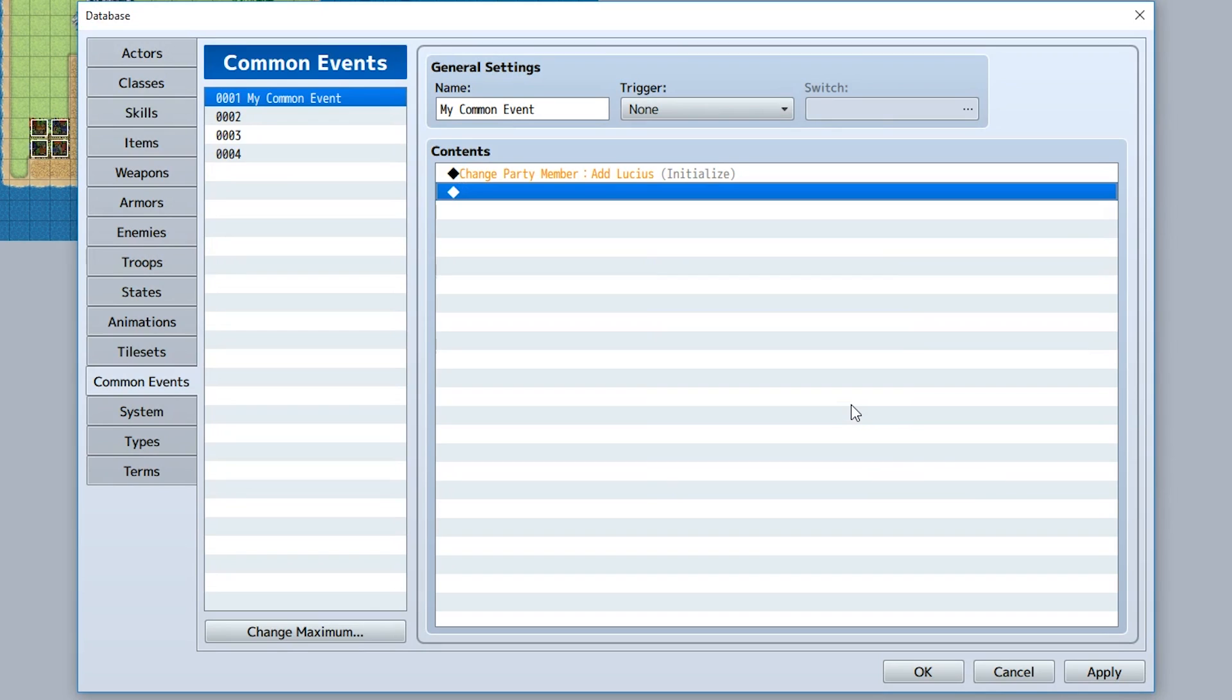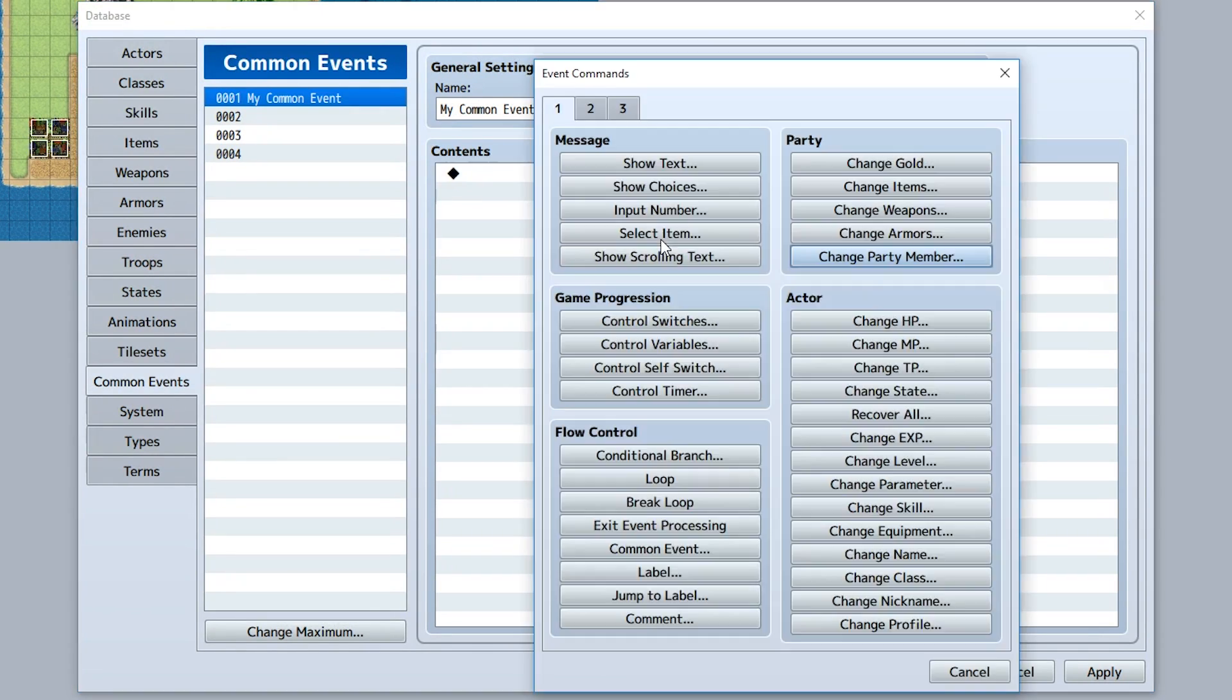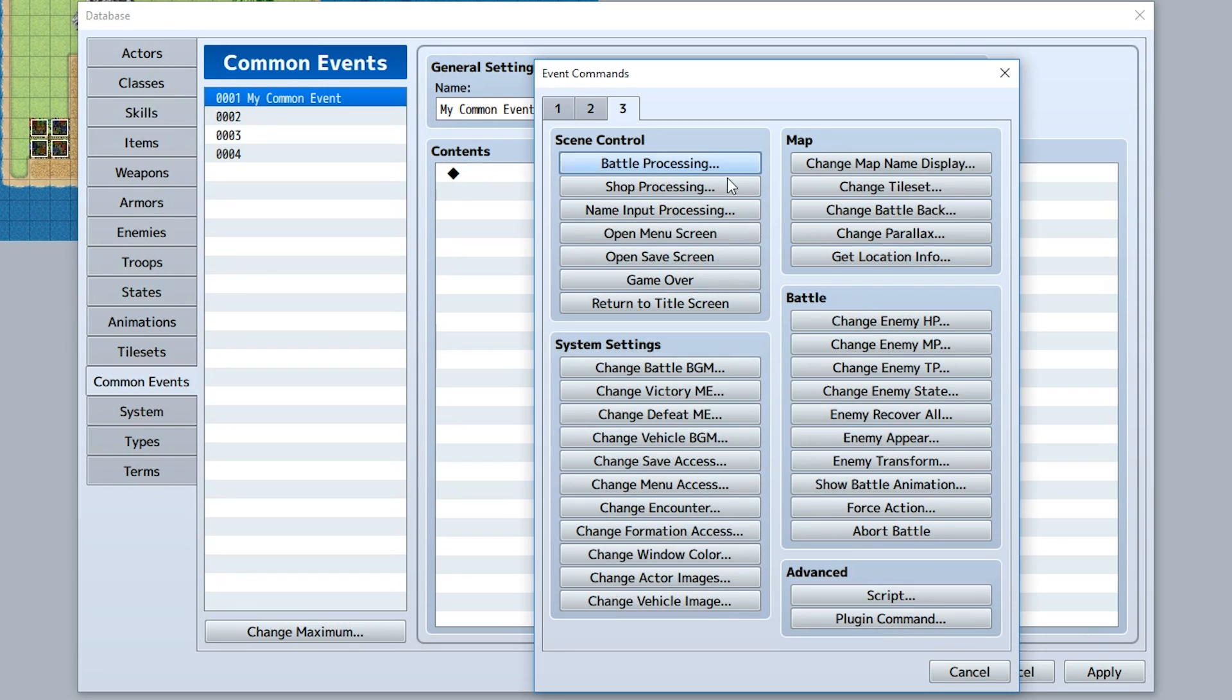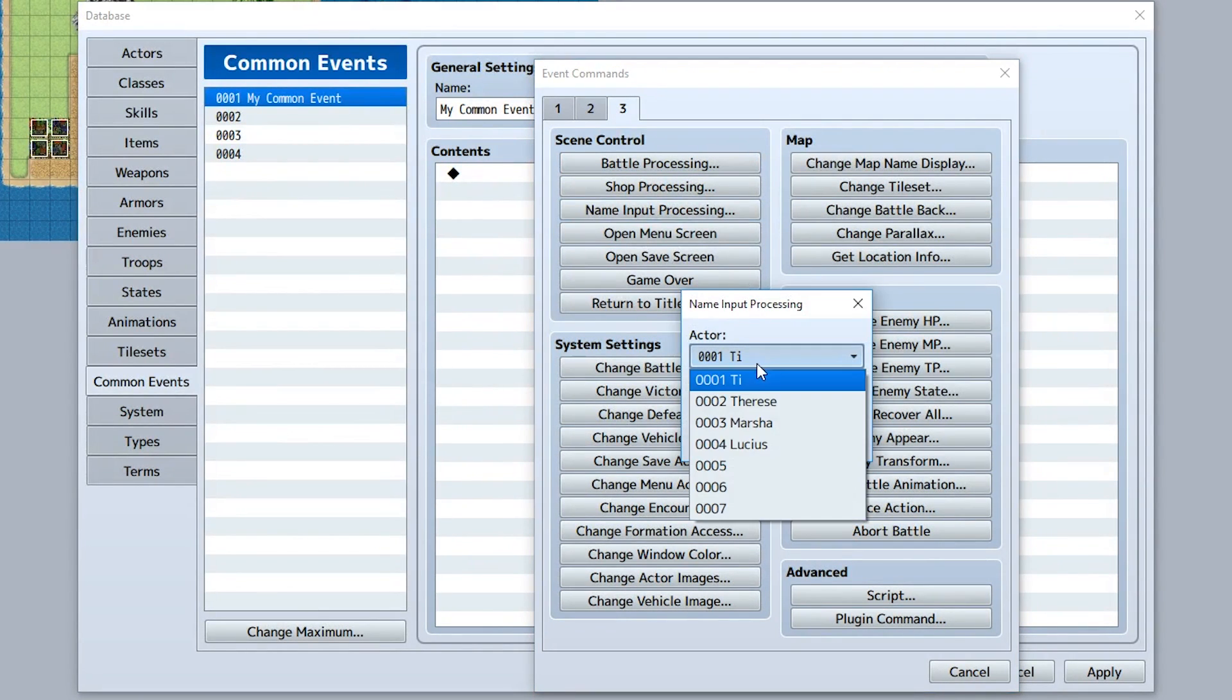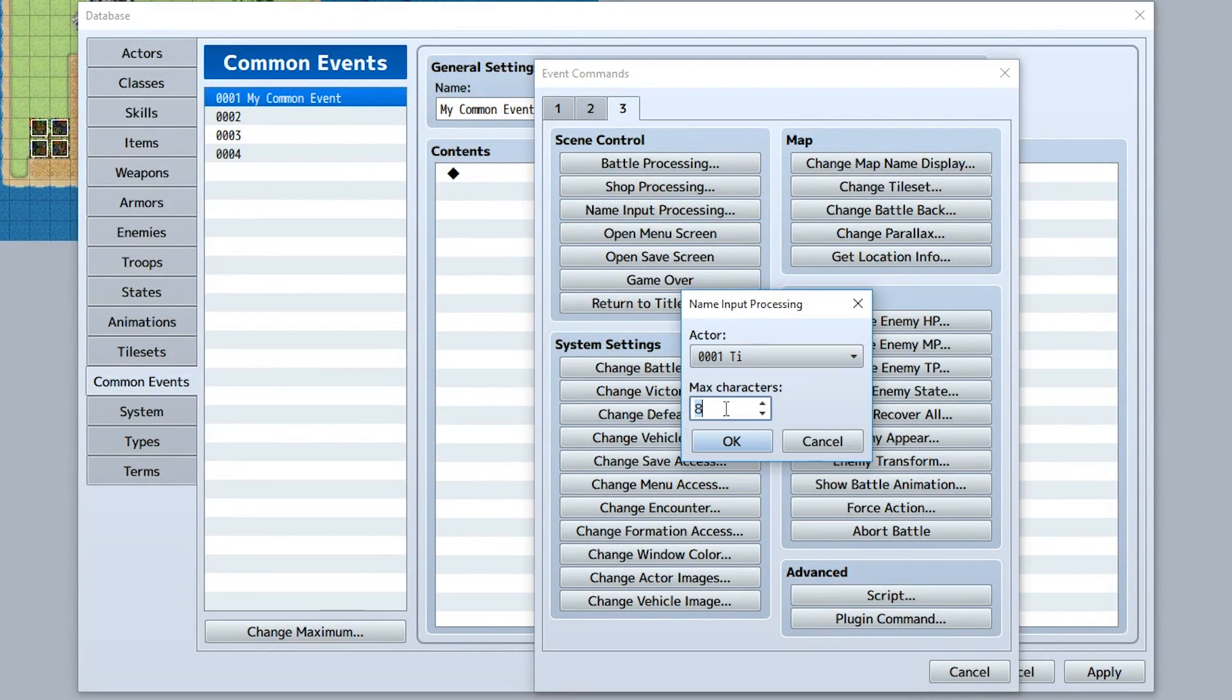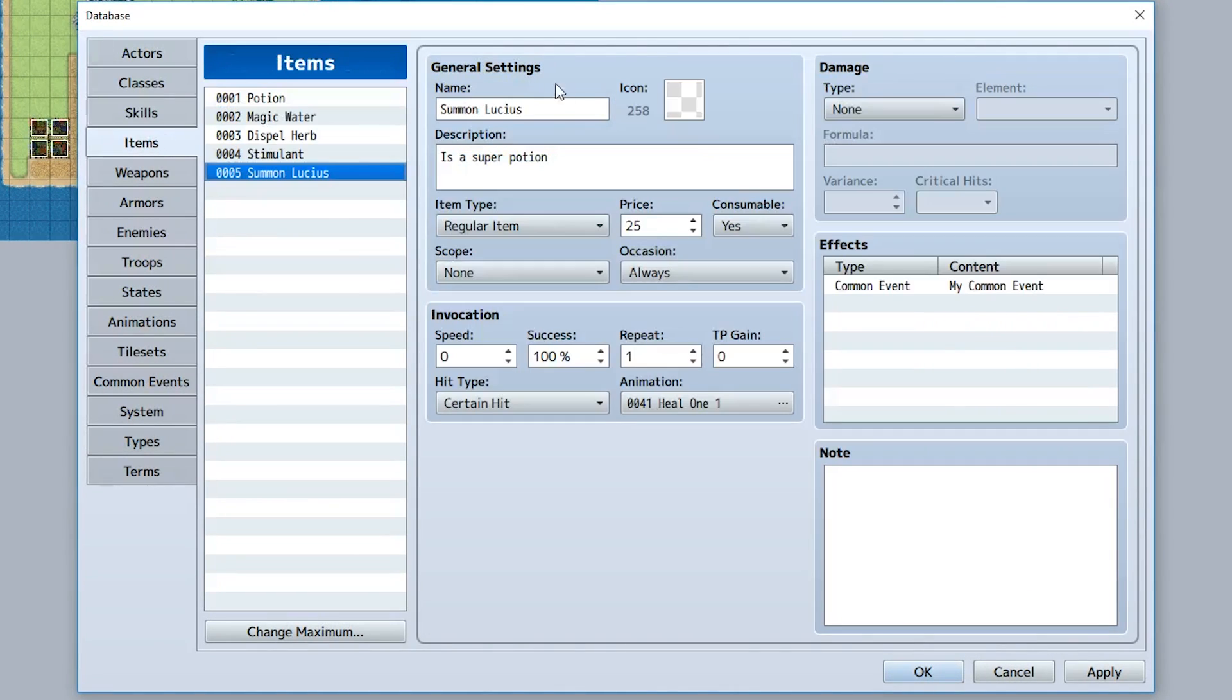Now let's try making an item that allows you to change your name when you use it. Go to tab three, go to name input processing. We'll set it so actor T has a maximum of eight characters that can be input for the name. That's pretty much all we have to do. Just go to items, we'll set this to change name of player.